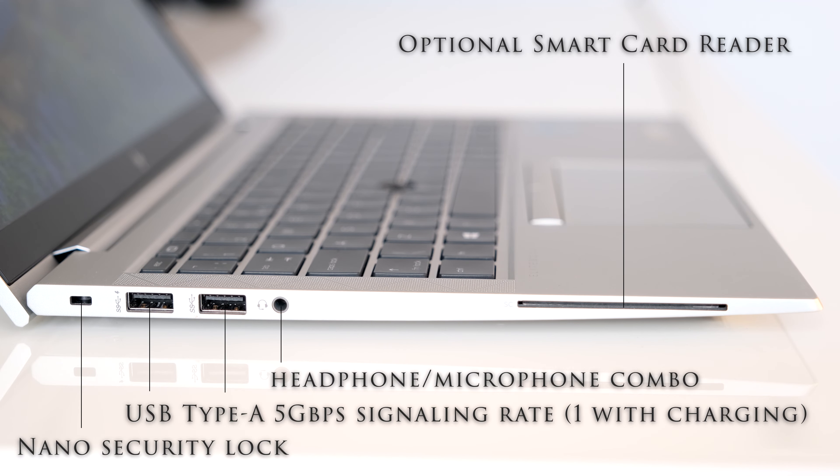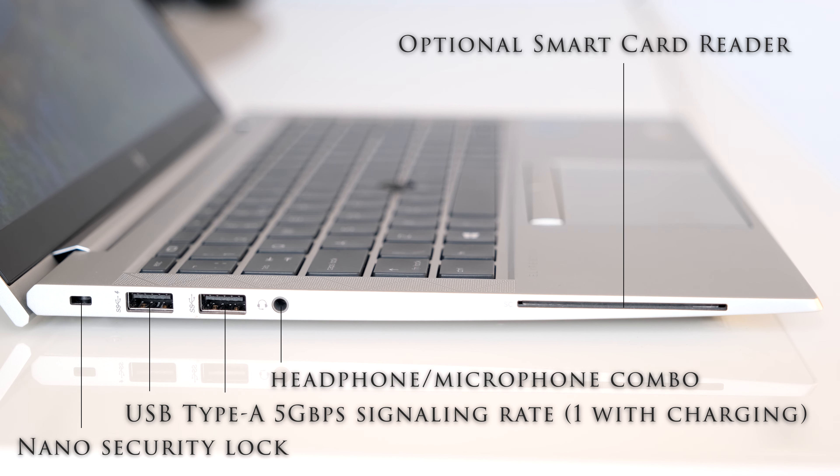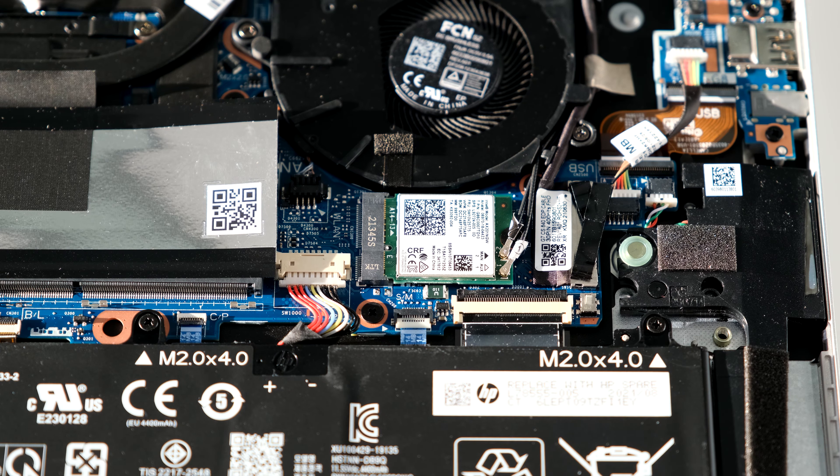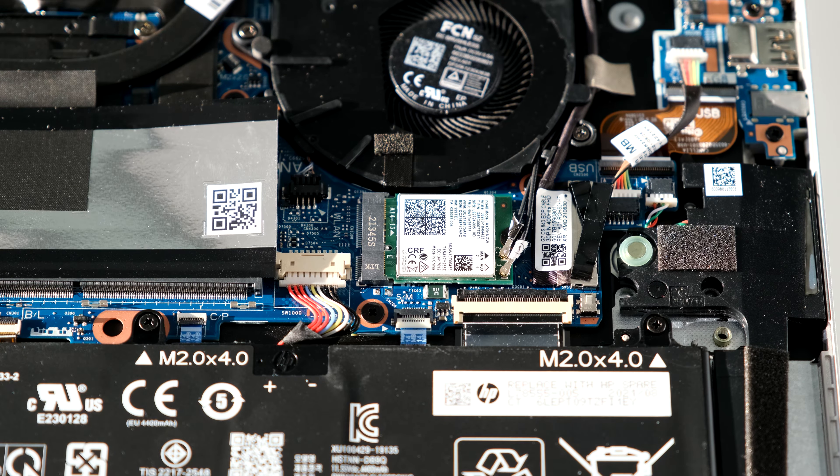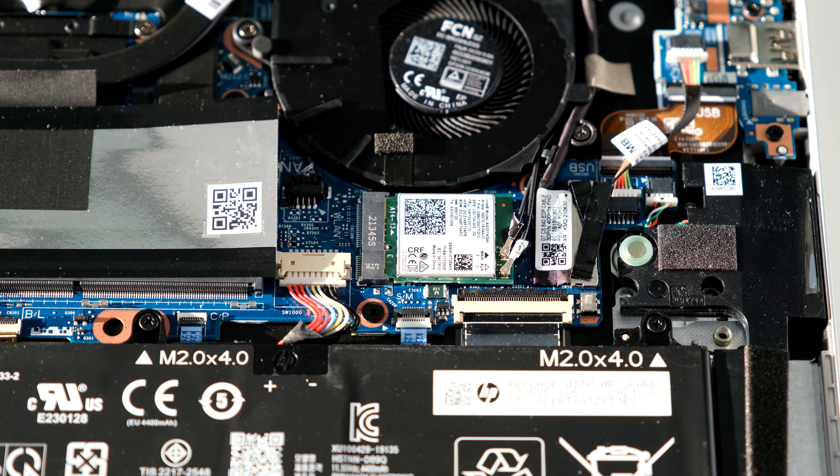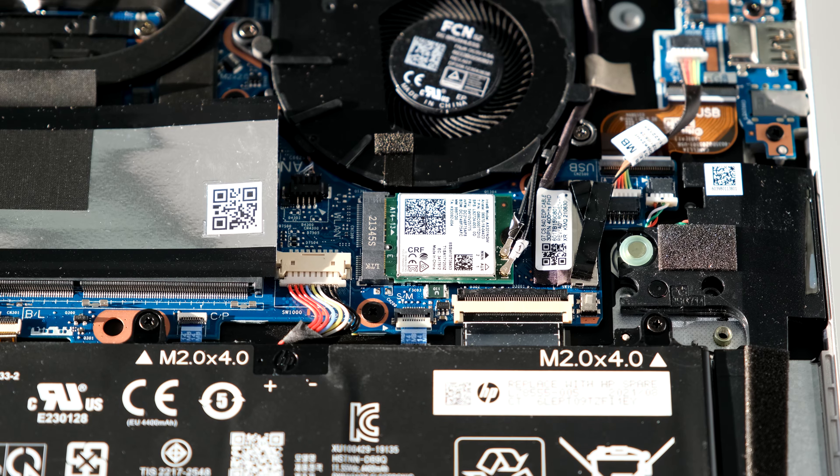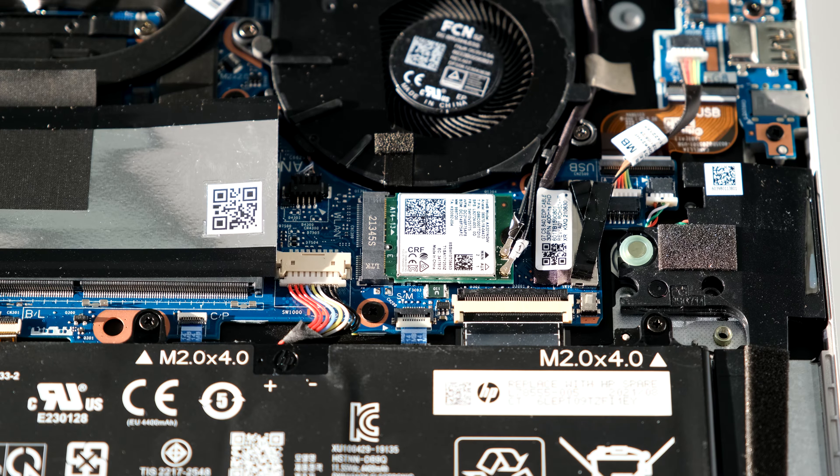On the left we have a Nano security lock, two USB Type-A 5Gbps signaling rate, one with charging, a stereo headphone microphone combo jack and an optional smart card reader. There's an Intel Wi-Fi 6 AX201 2x2 and Bluetooth 5 combo card inside the Aero G8.